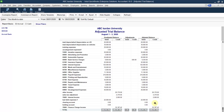If you remember, we discussed in accounting that we have to make a journal, then a ledger, then a trial balance, then adjusting entries, then the adjusted trial balance, and then financial statements and so on. The same thing is done in QuickBooks: unadjusted balances, then adjustments made through journal entries, and this is the adjusted trial balance — both sides are equal.